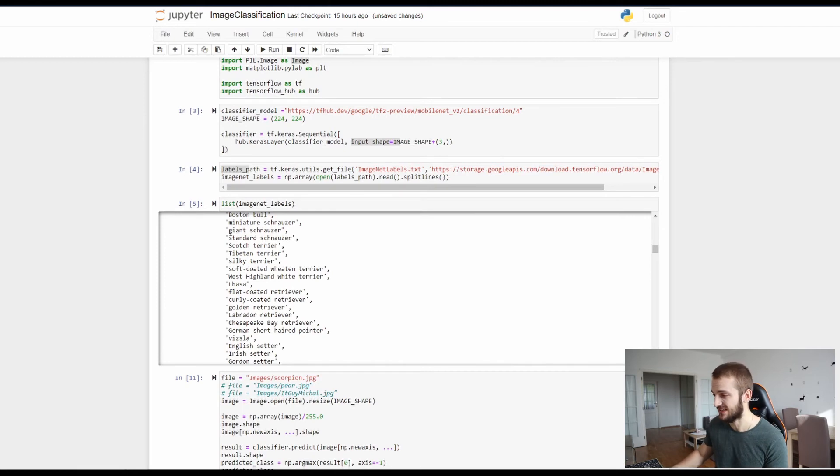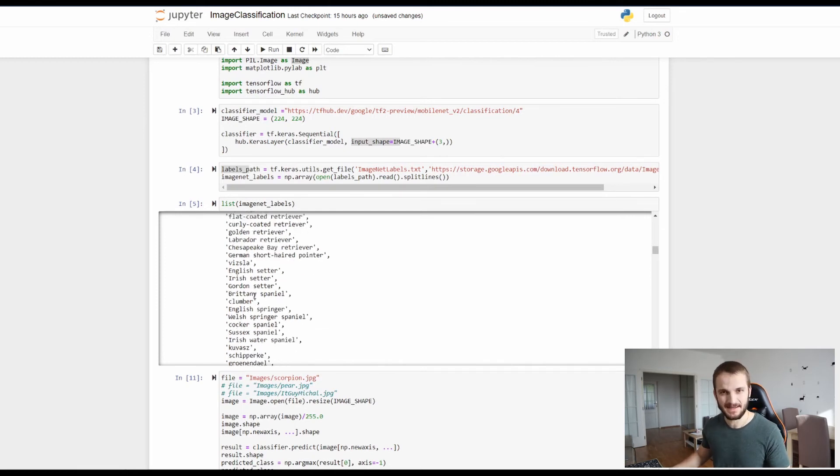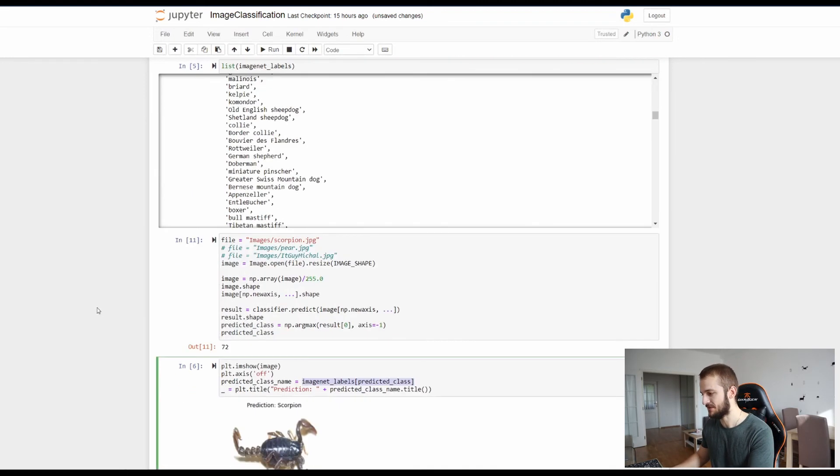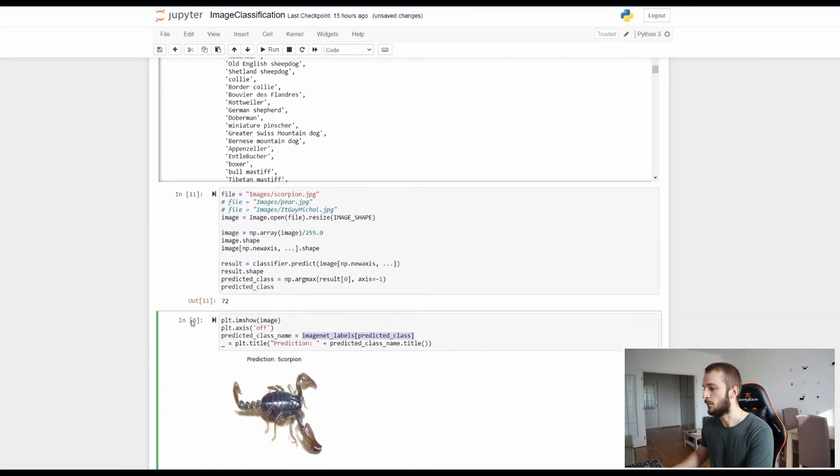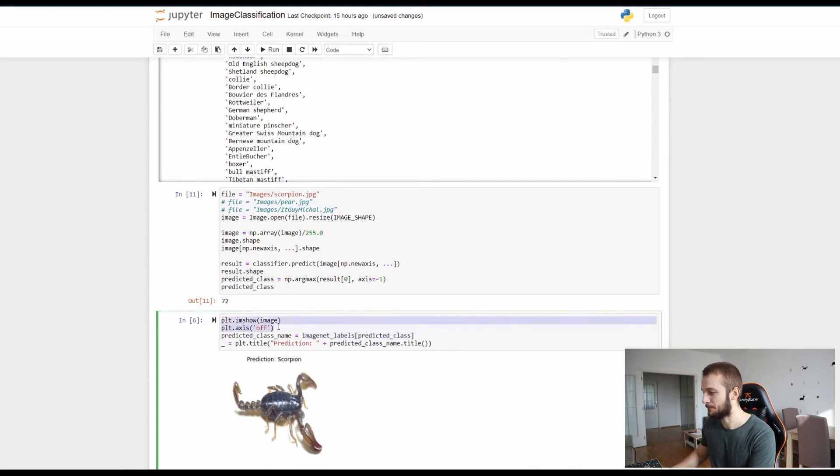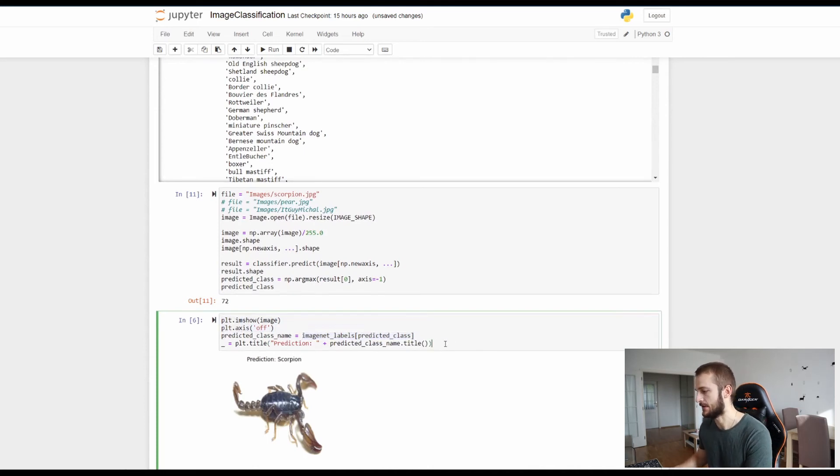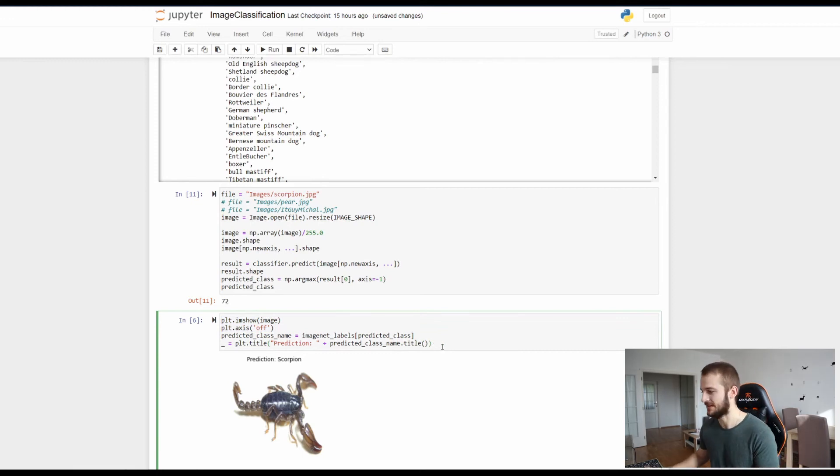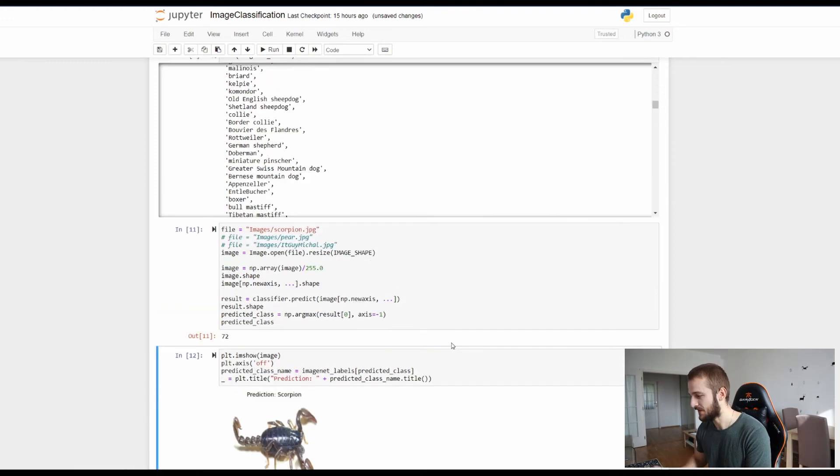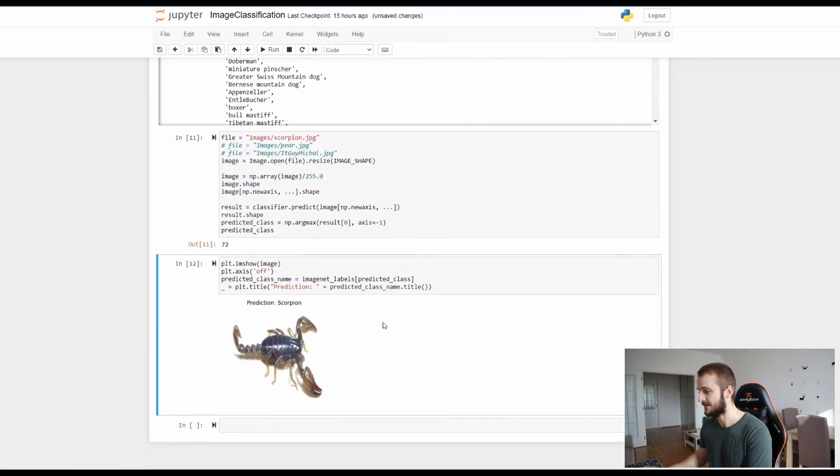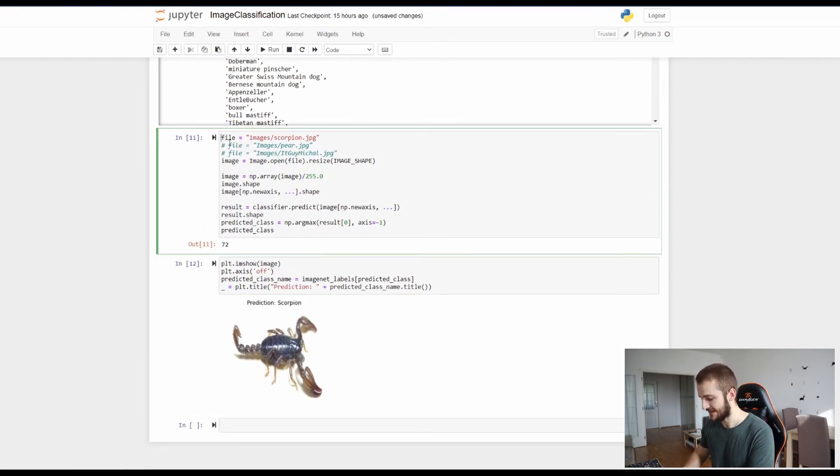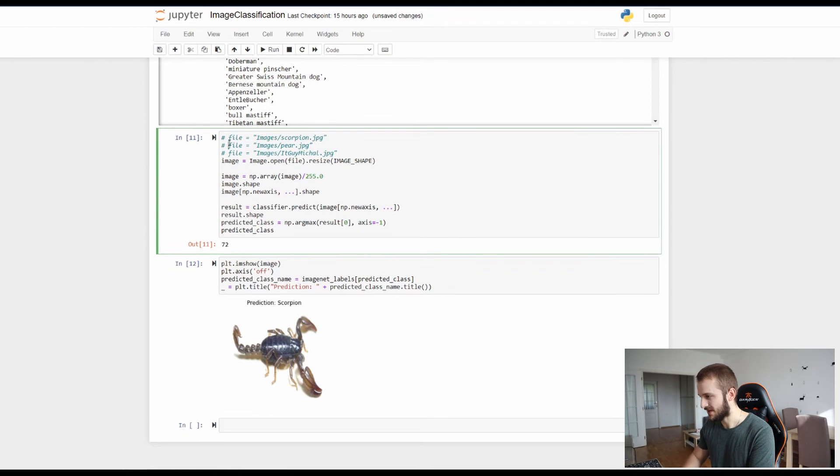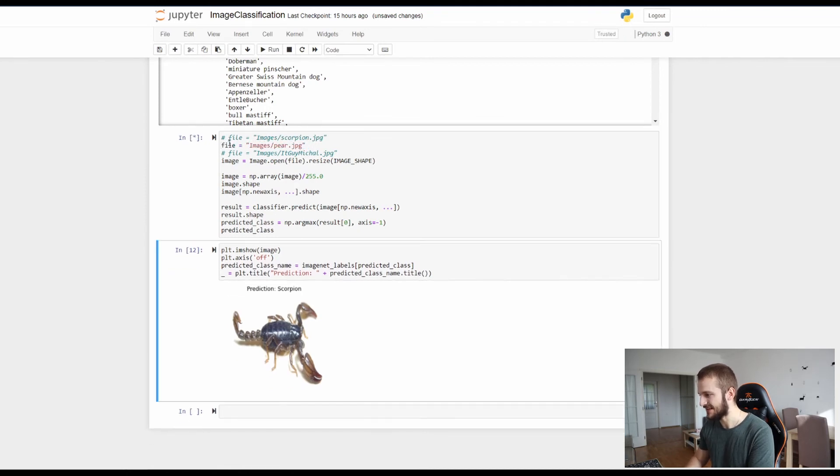So by running this we see that the highest probability was on the position 72. And then with this command here image_labels we can access the 72nd position in this array and retrieve the labeling as simple as this. Moreover I'm printing the image with pyplot imshow and setting the axis off because this is dedicated for plotting charts but we are now cheating a little bit and plotting the image. And as you can see if I run this the prediction was scorpion.